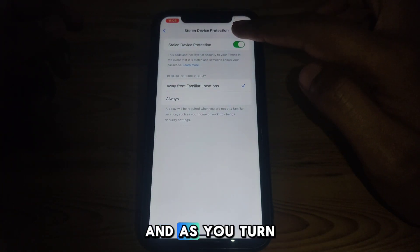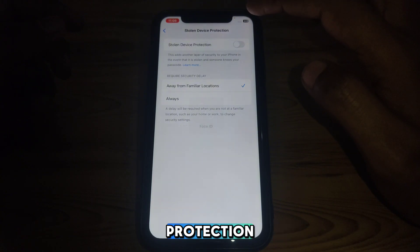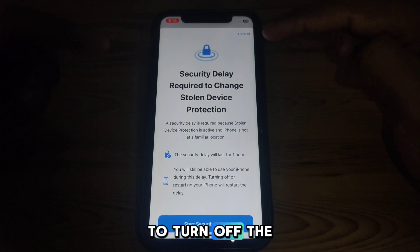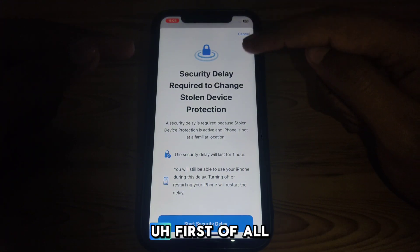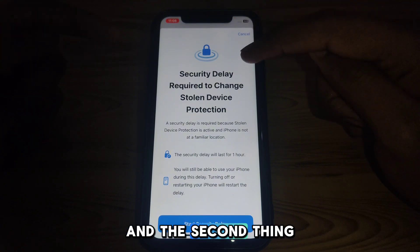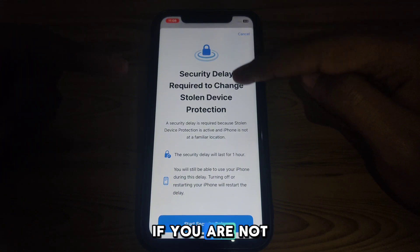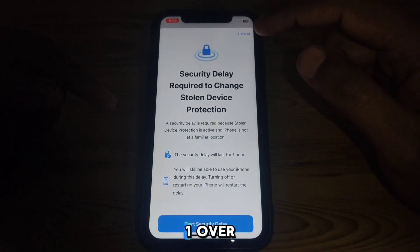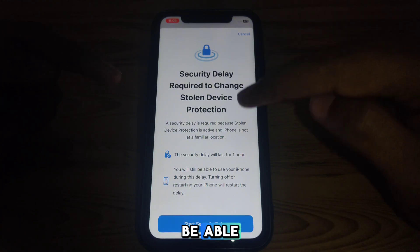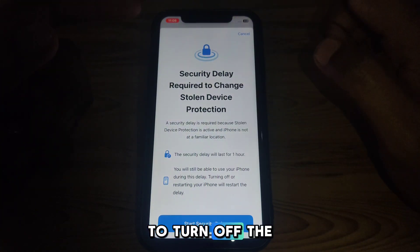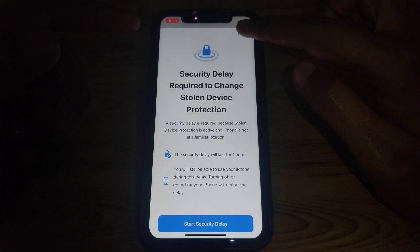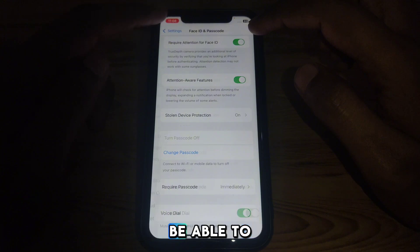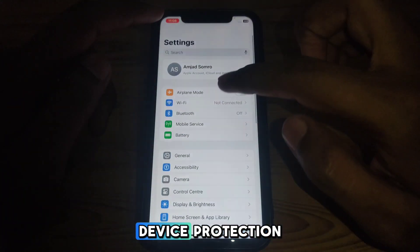When turning off Stolen Device Protection, it will always use your Face ID. Additionally, if you are not at a familiar location, it will enforce a security delay of one hour before you can turn off Stolen Device Protection. So if your Face ID isn't working, you will not be able to turn it off.